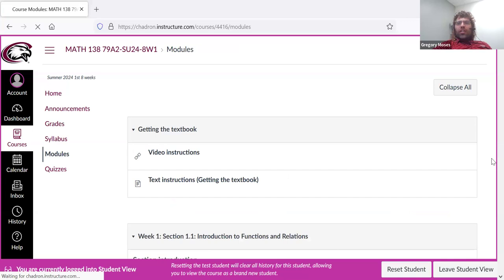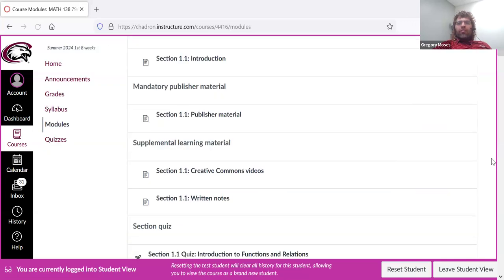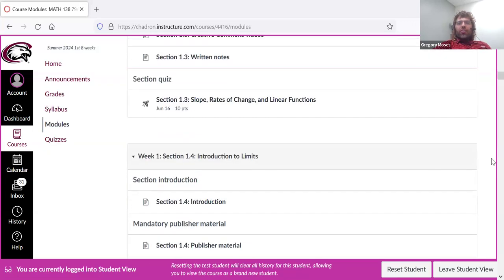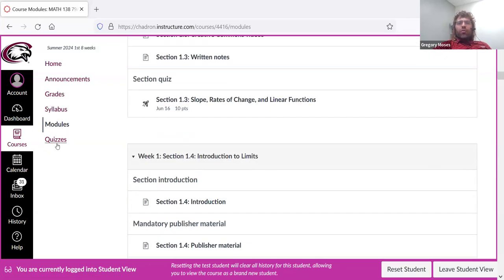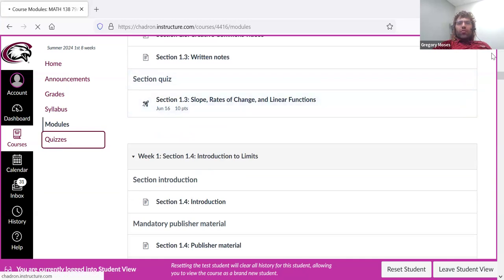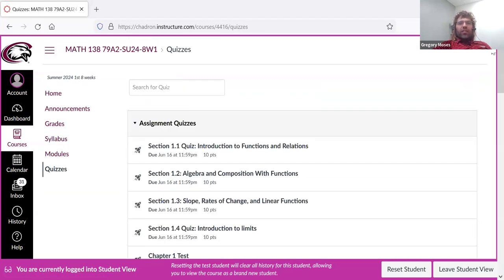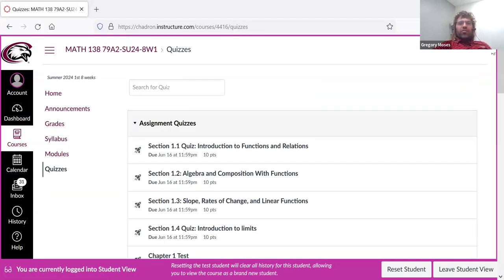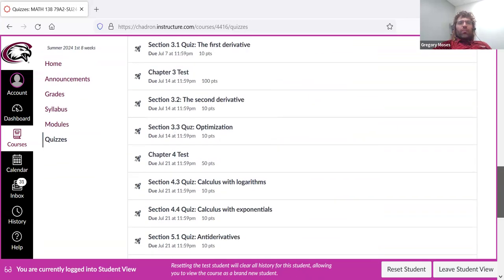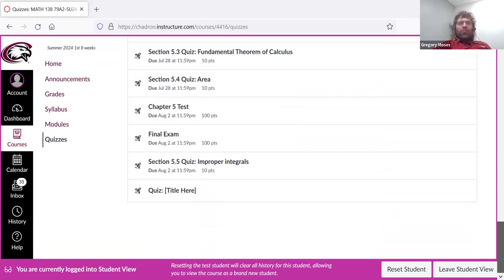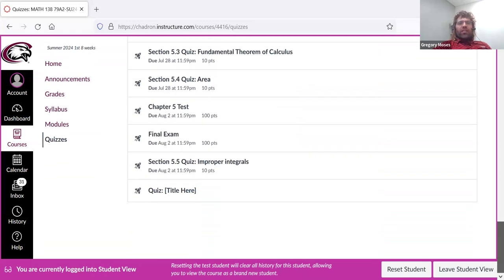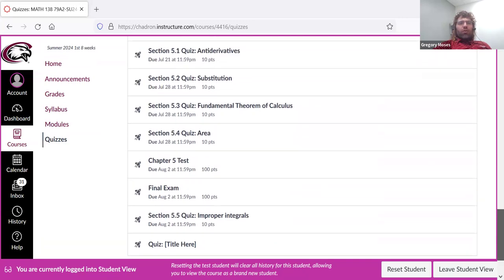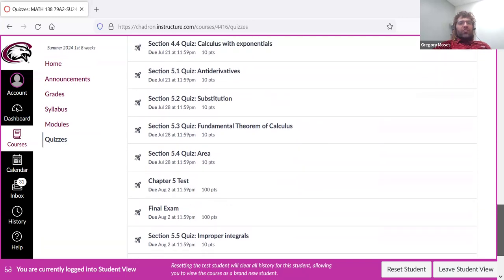We saw that you can get to the quizzes via the modules. There's also a direct link. If you press the quizzes tab, here are all of the quizzes. Here are all of the tests. Here's the final exam.